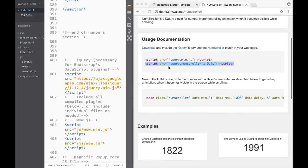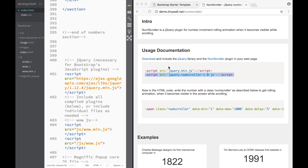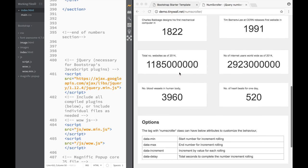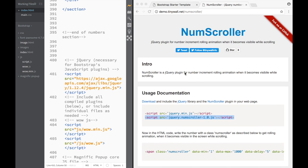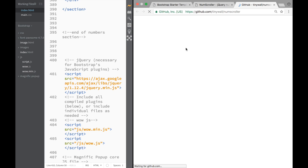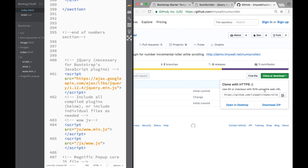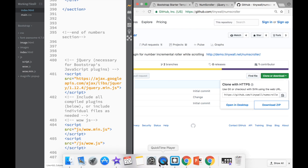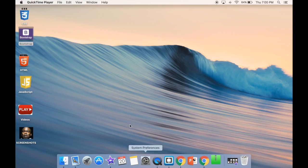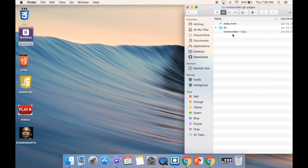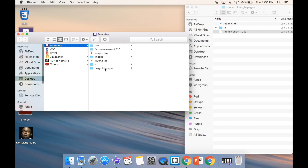They're giving us documentation on what we need to write. We're going to go ahead and download the plugin first. We find the download option, click download, and it takes us to GitHub. We download the zip, extract it, and inside we have the num scroller js file.